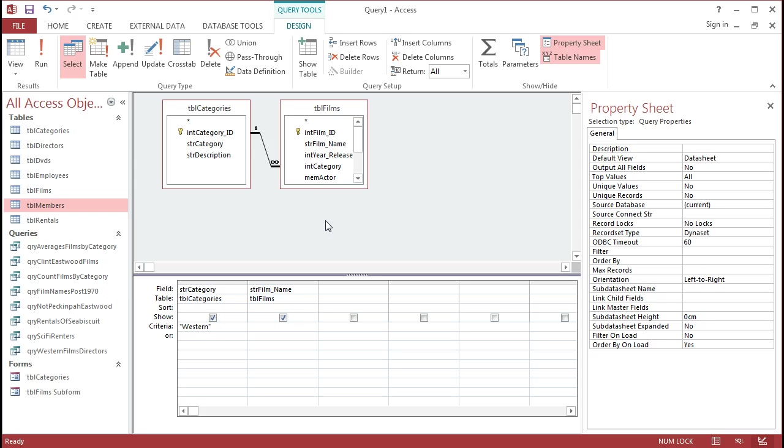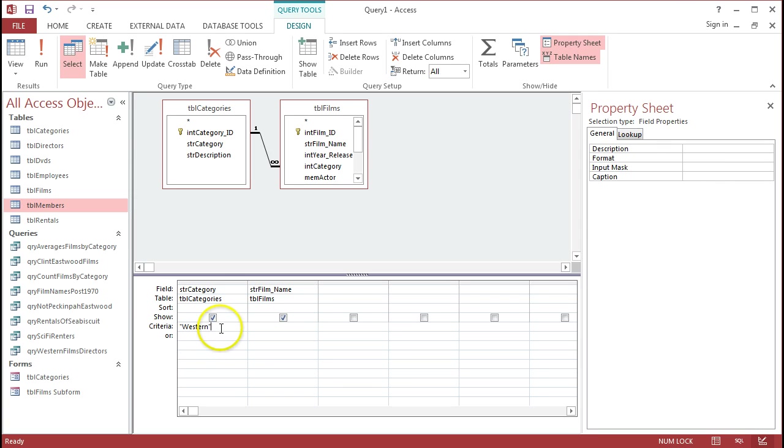Rather than putting in an actual criteria and what we call hard-coding a particular value, like Western or sci-fi, it would be much better to ask the user, when they're running the query, what particular category do they want the query to run with? And the way that we do that is we use a parameter query.